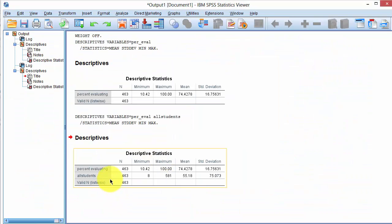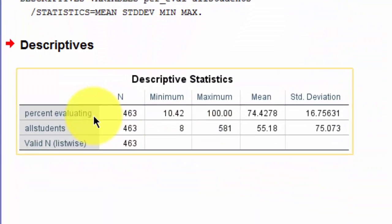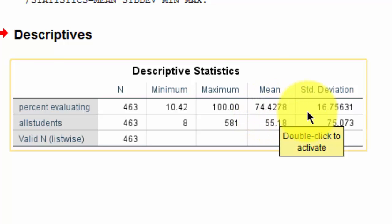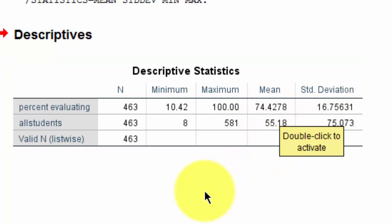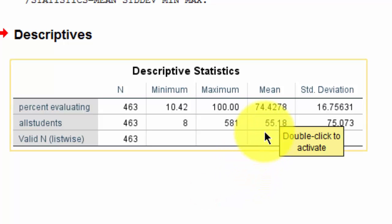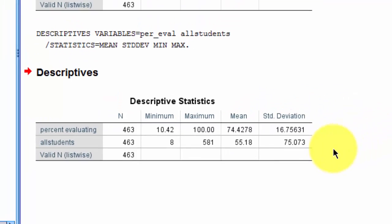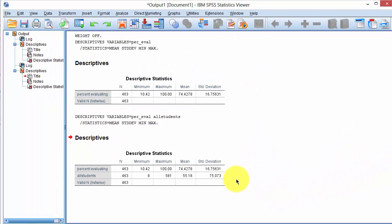The results are presented here. PercentEvaluating is 74.42 with a standard deviation of 16.75, and average number of students is 55.18 with a standard deviation of 75.07. And this matches the statistics reported in the paper.